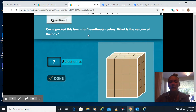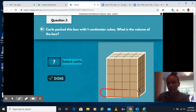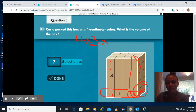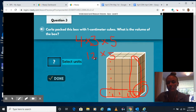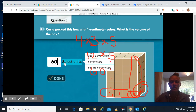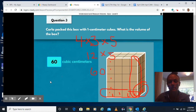Carla packed this box with one centimeter cubes. What is the volume of the box? To find the volume, we're going to calculate length times width times height — we're looking for three measurements. The length is 4, the width is 3, and the height is 5. 4 times 3 is 12, times 5 — 12 times 5 is 60. So you would type 60 in, then select your units. Remember, we're looking for cubic units, so we need cubic centimeters — cubic because we multiplied three measurements. Click next.